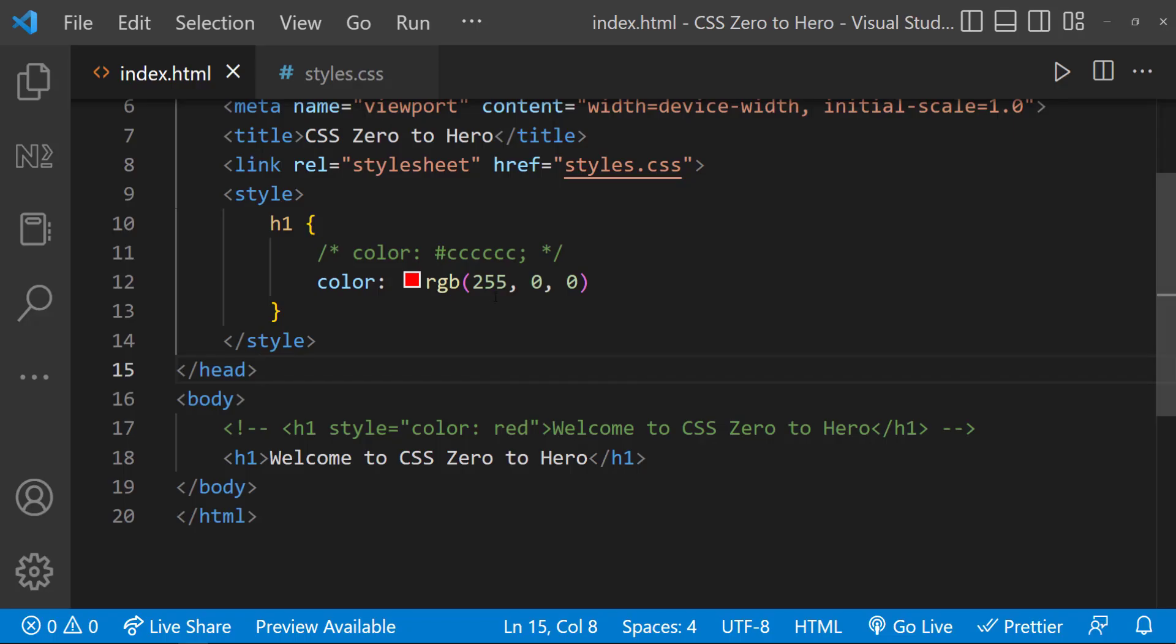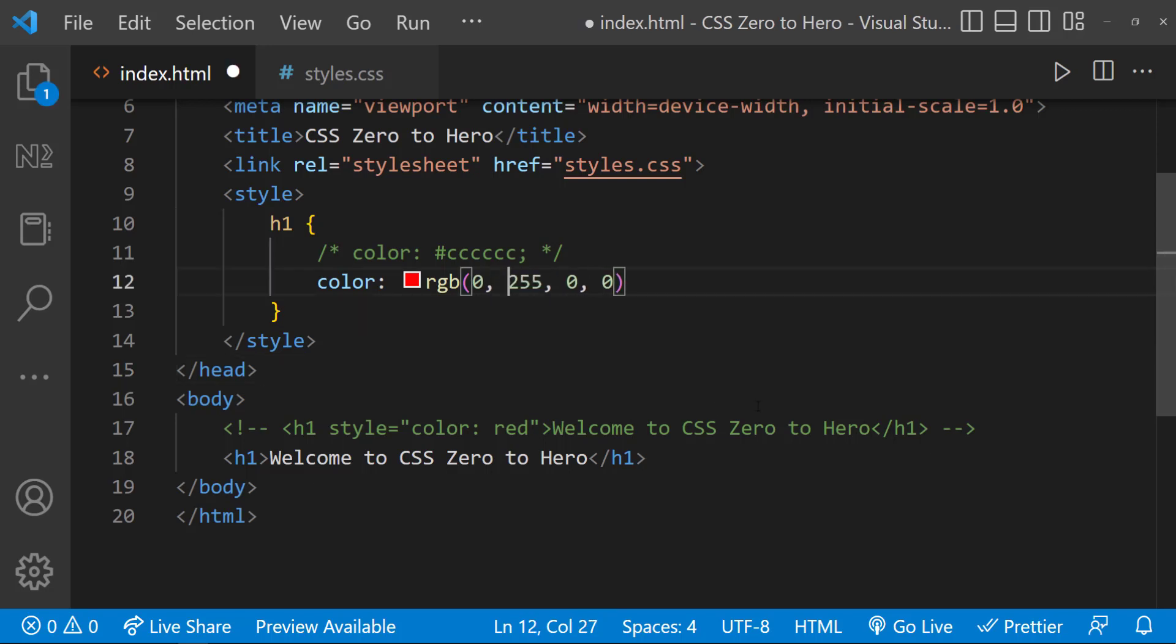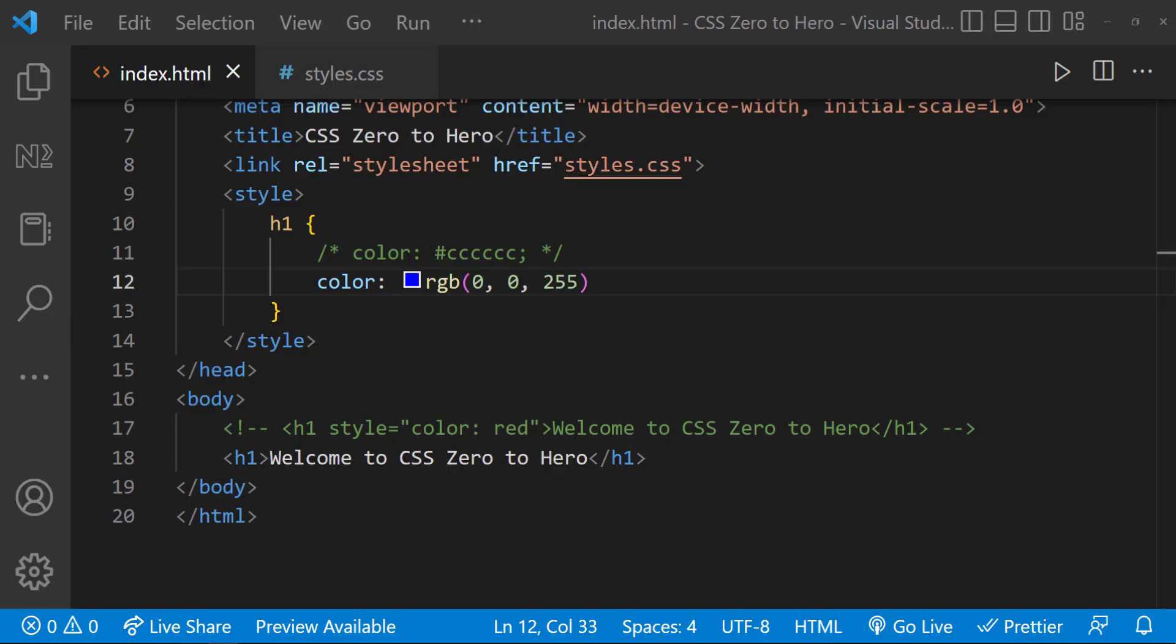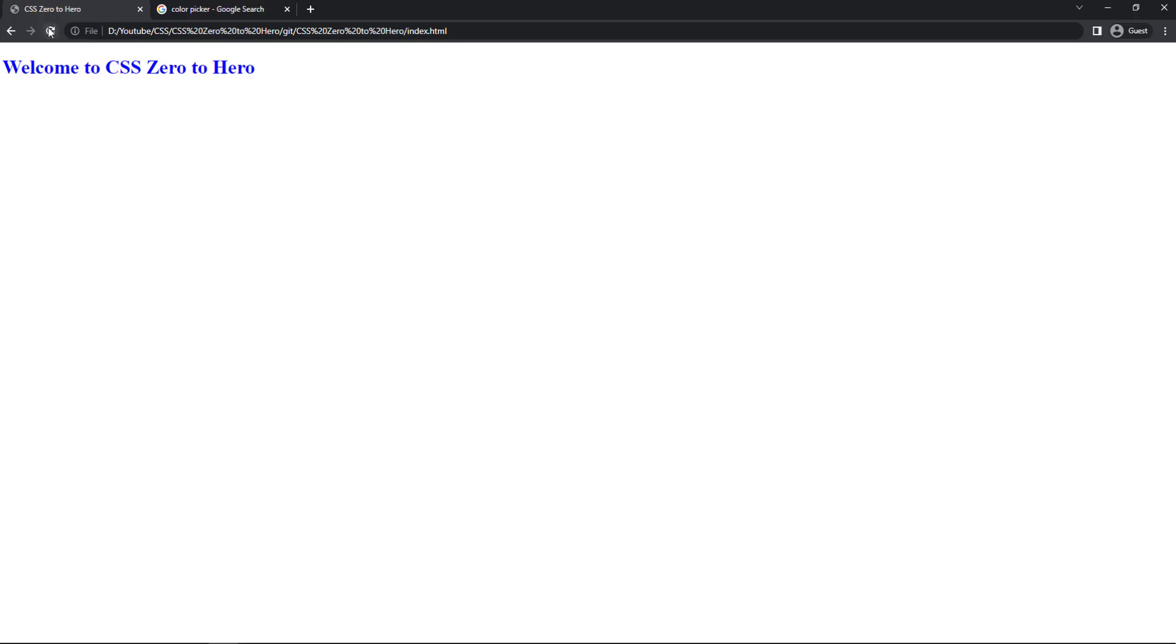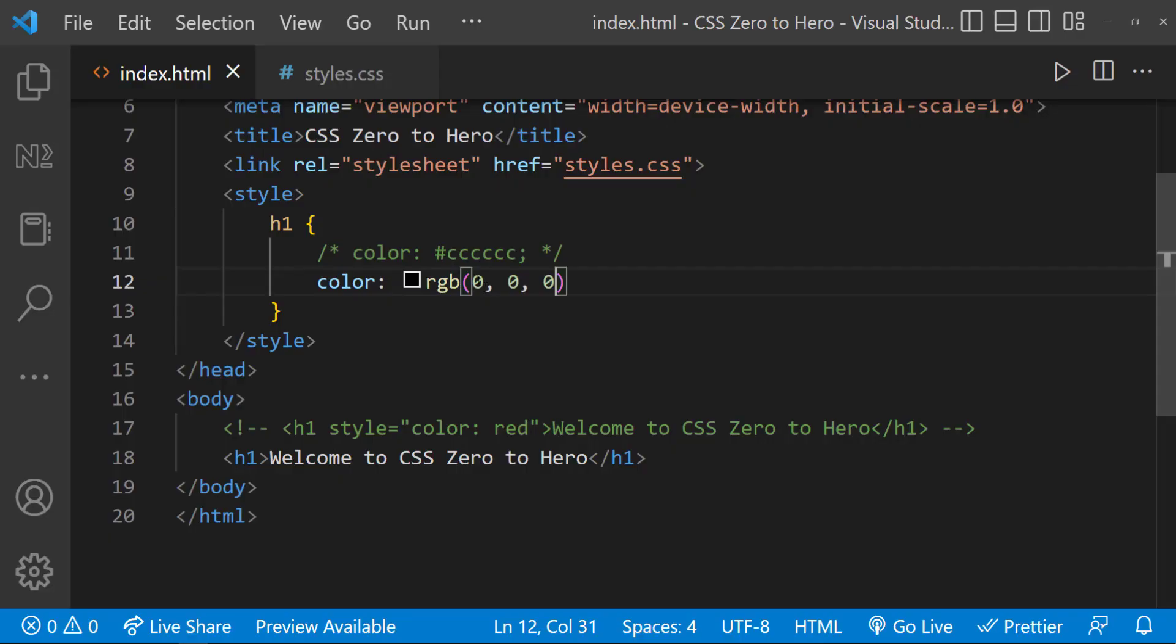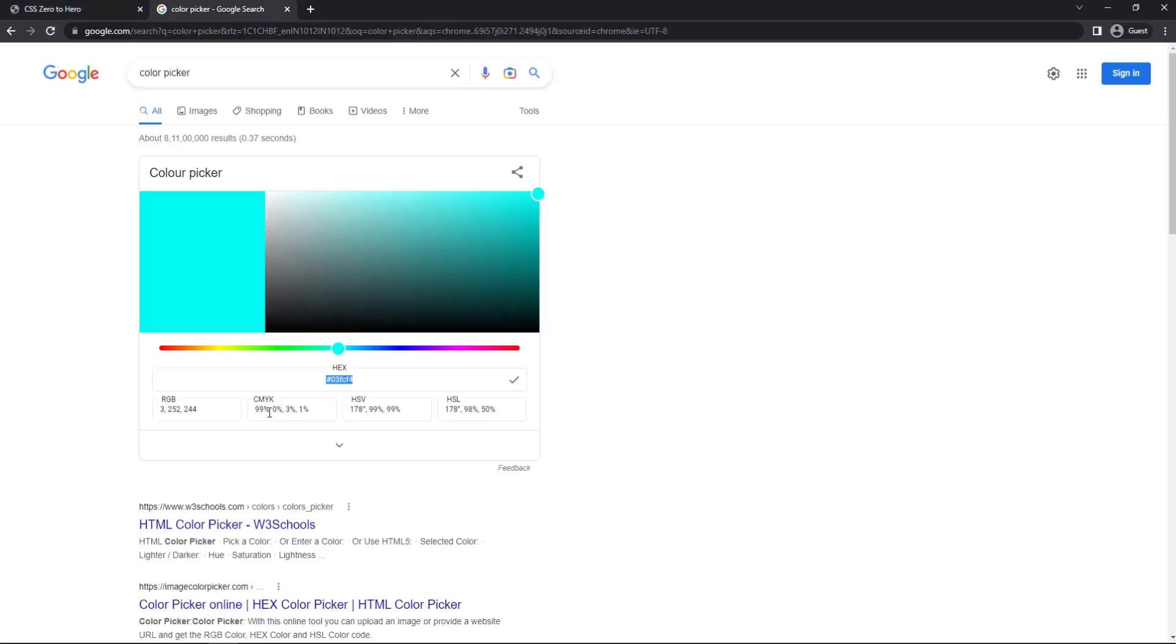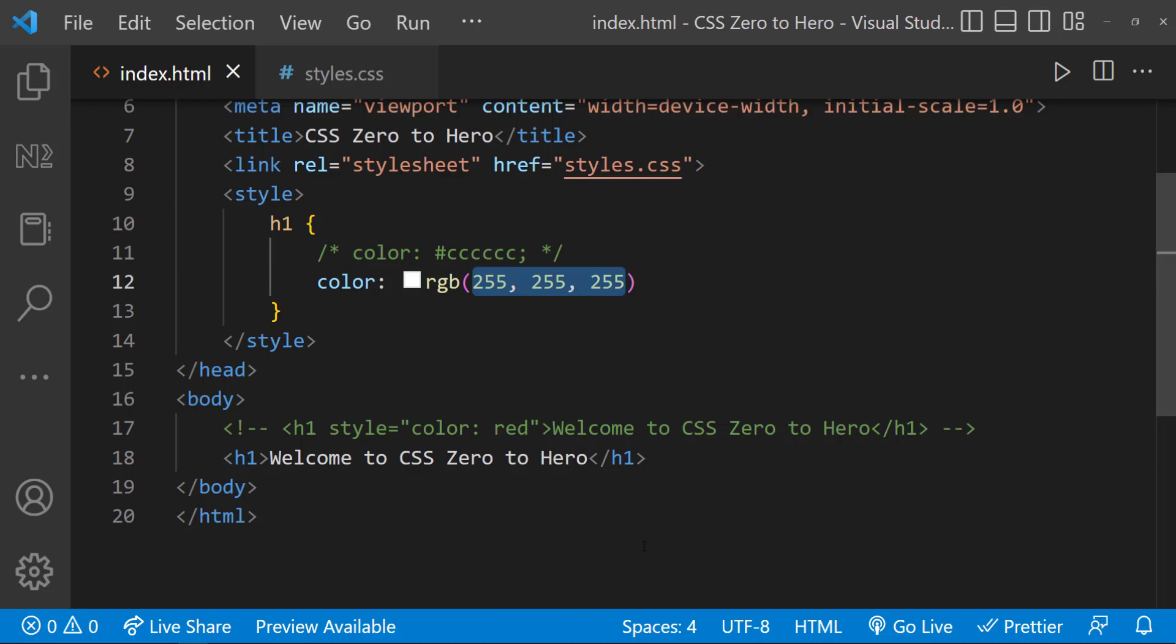If we need blue, we can specify 0 for both red and green, and 255 for blue. If we give all zero, we get black color. And if we give 255 to all, we get white color. Using the same color picker, you can get the color values to mention in the rgb function as well.